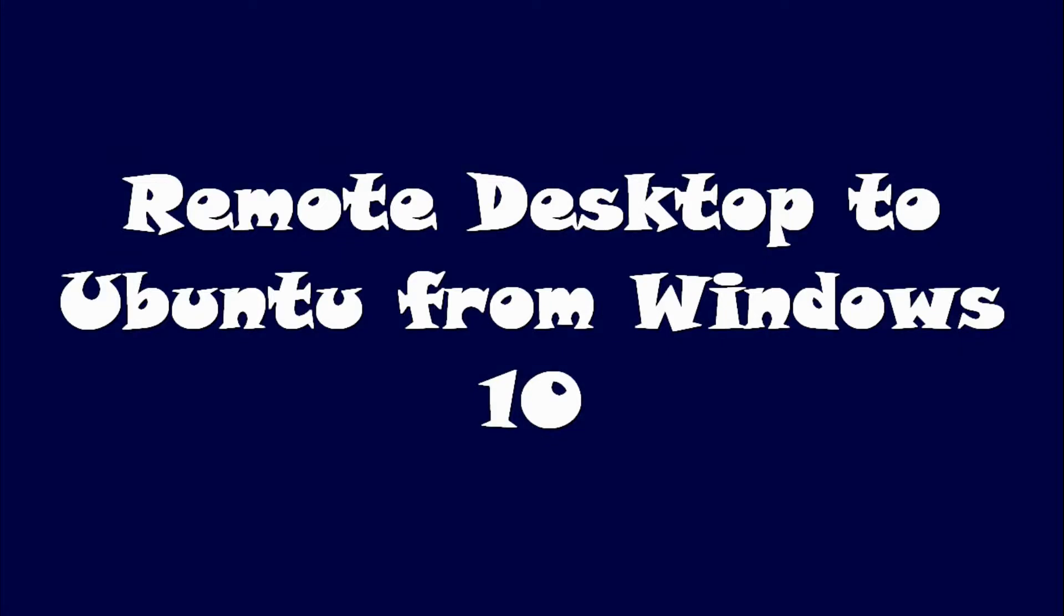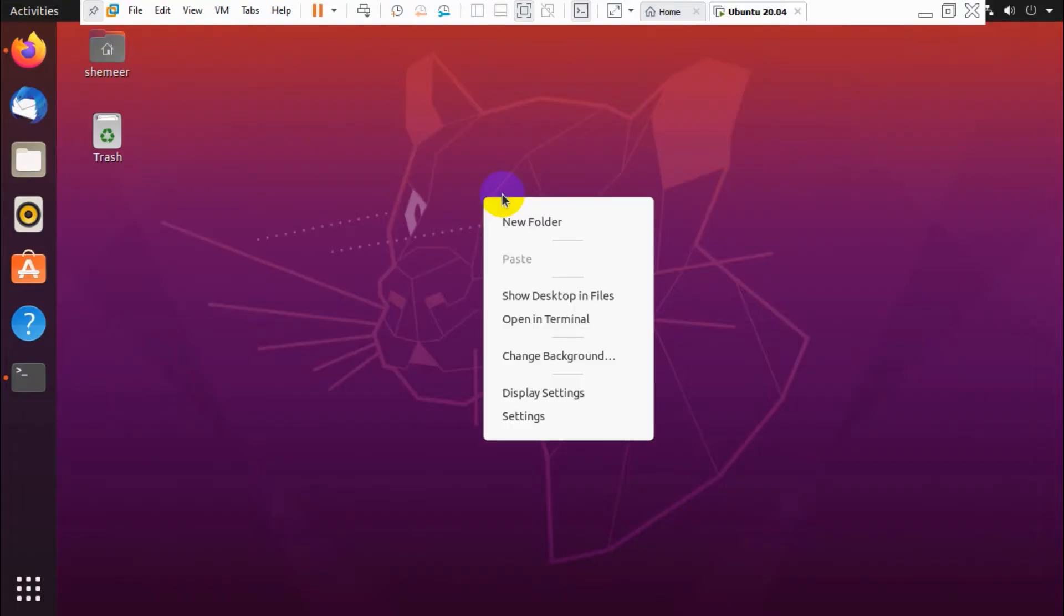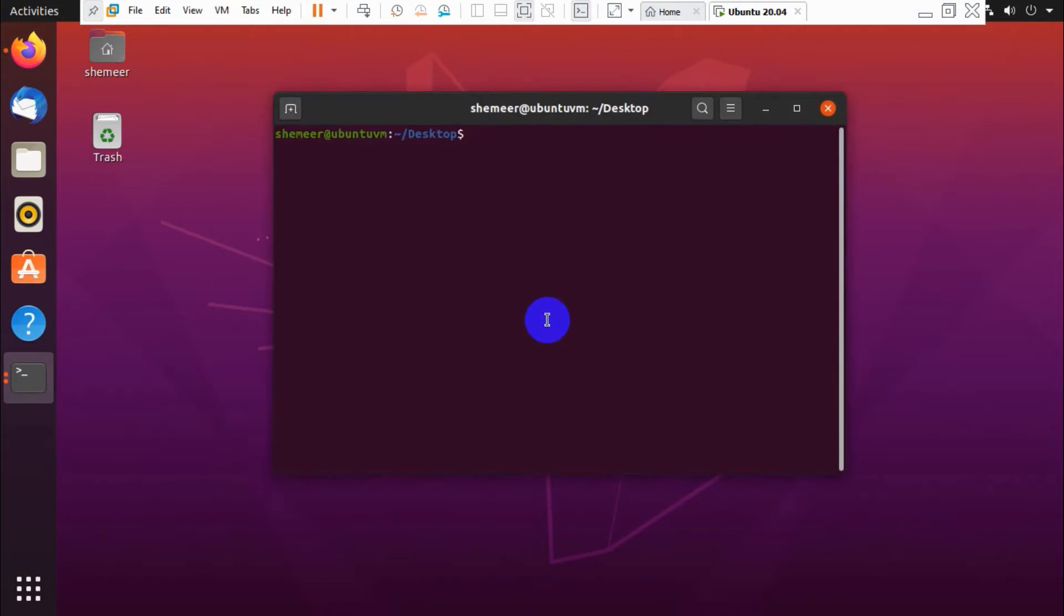Hello guys, welcome back to my YouTube channel. Today I'm showing how to do remote desktop to an Ubuntu machine from Windows 10 computer. Suppose you have an Ubuntu machine in your network and you want to access it from the Windows 10 computer or any Windows machine.